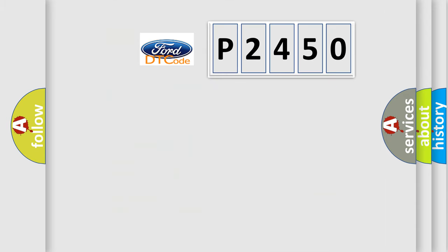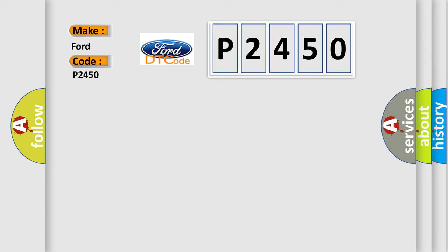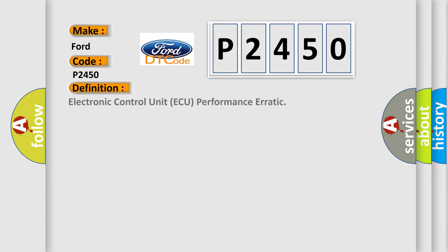So, what does the diagnostic trouble code P2450 interpret specifically for Infiniti car manufacturers? The basic definition is electronic control unit AQ performance erratic.